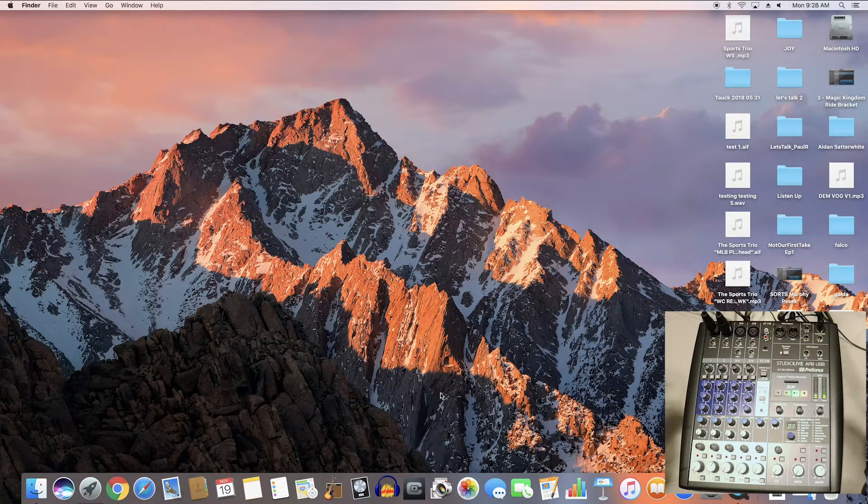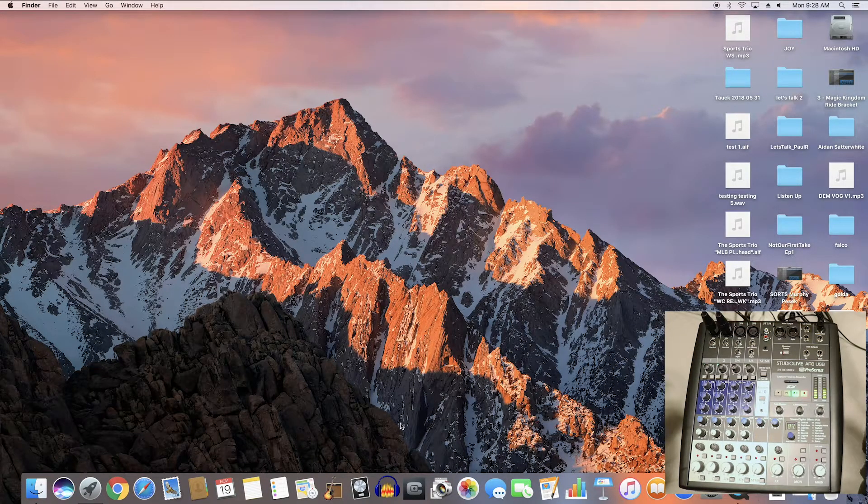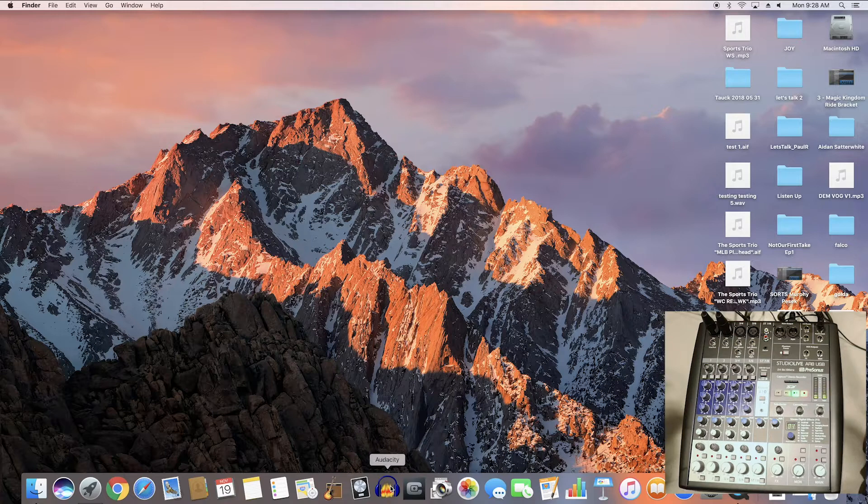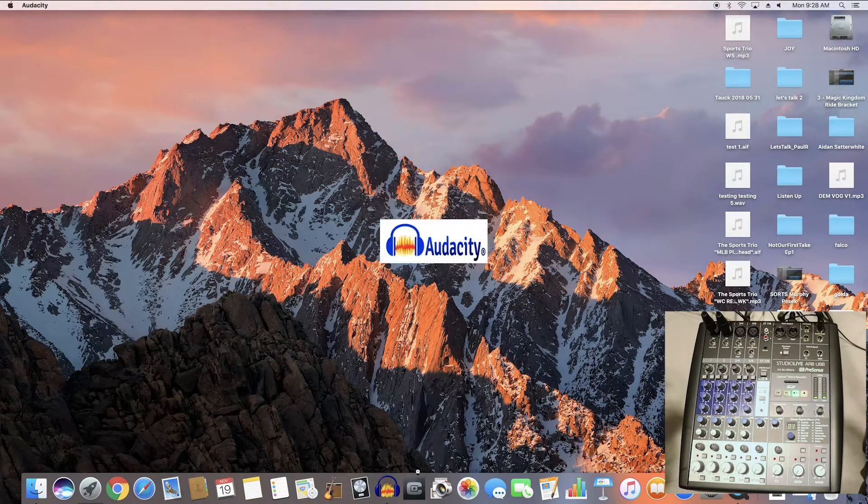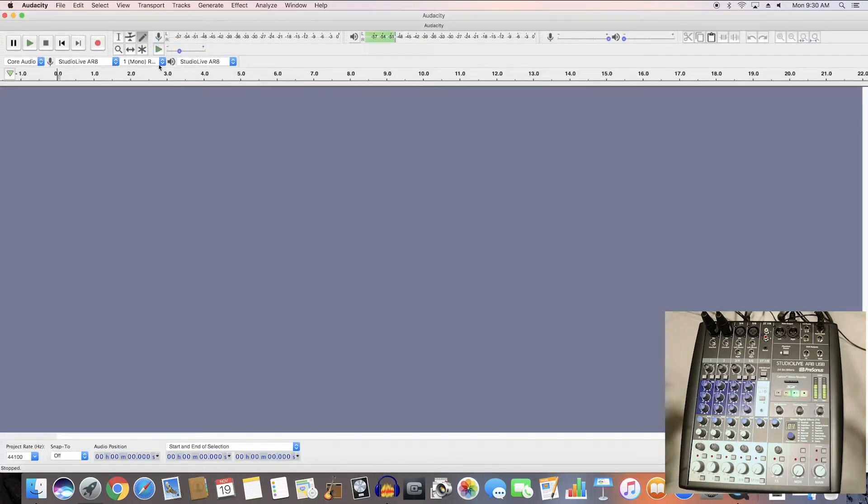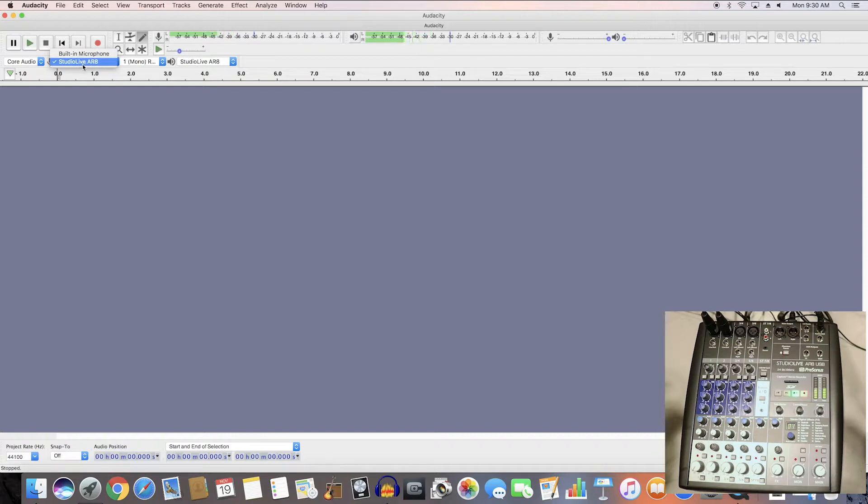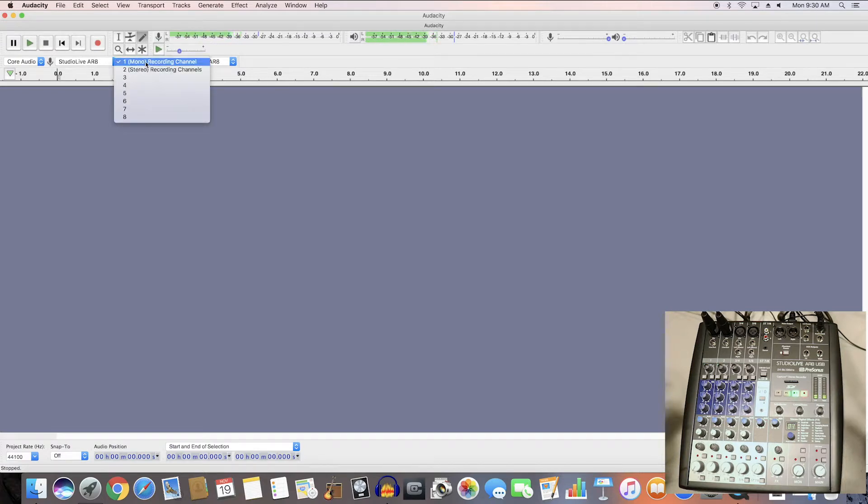Another program that we have that we can record with of course is Audacity. So in Audacity you want to make sure your input is the Studio Live AR8 or AR12 if you're in the middle room and then you can choose which track on the board you're recording from.